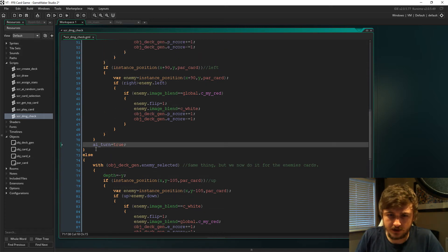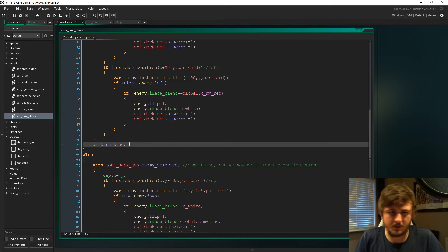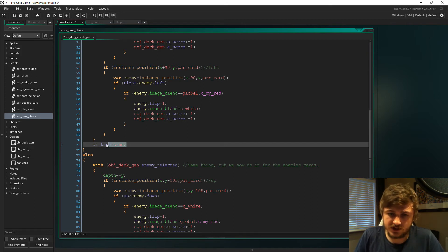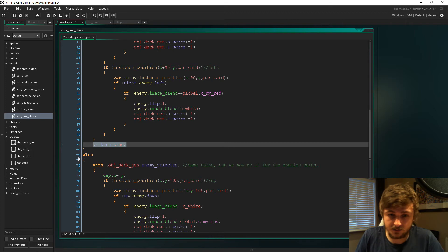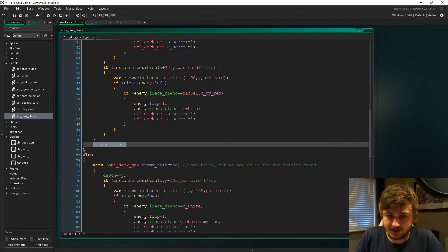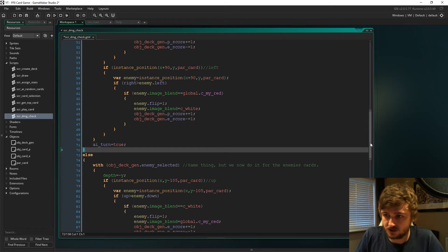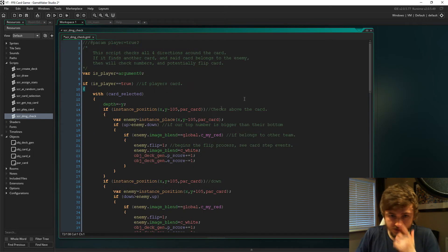After we've played the card, we then set the AI turn to true, so then it's obviously the enemy's turn to play a card.